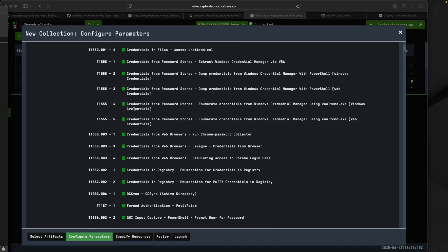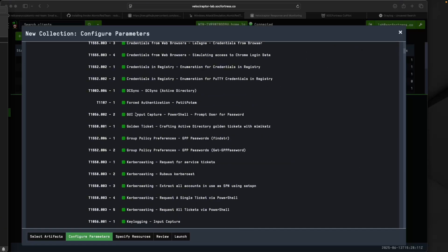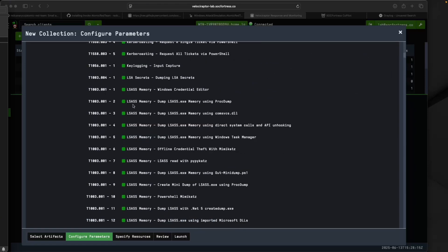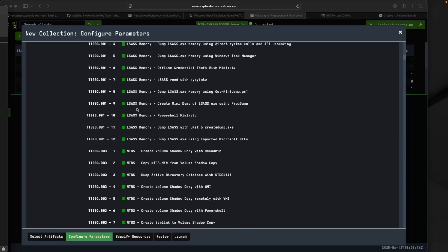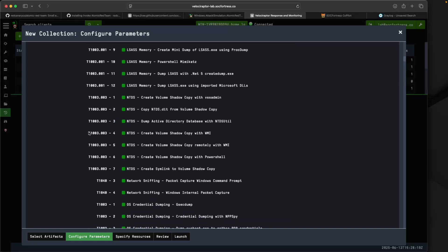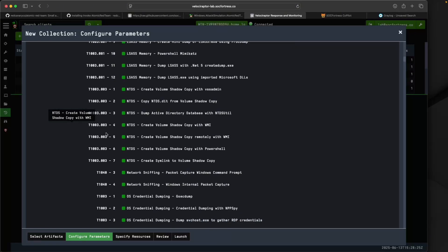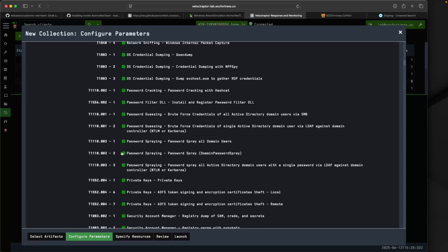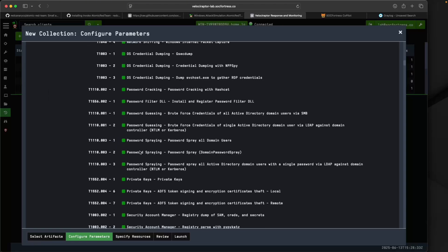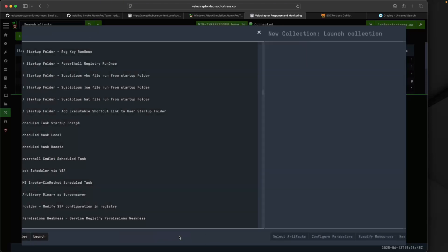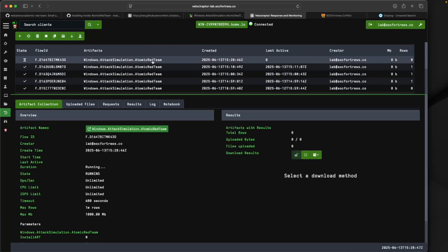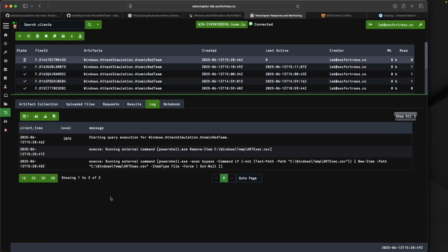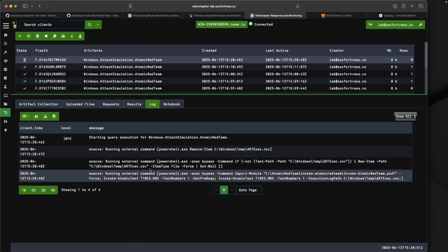I can see the list of all of the attacks that are ported via this artifact. There's a ton of them, also referenced by the MITRE technique and tactic, which is useful. If I scroll down to my scheduled task here, I'm going to select this one and then select Launch.